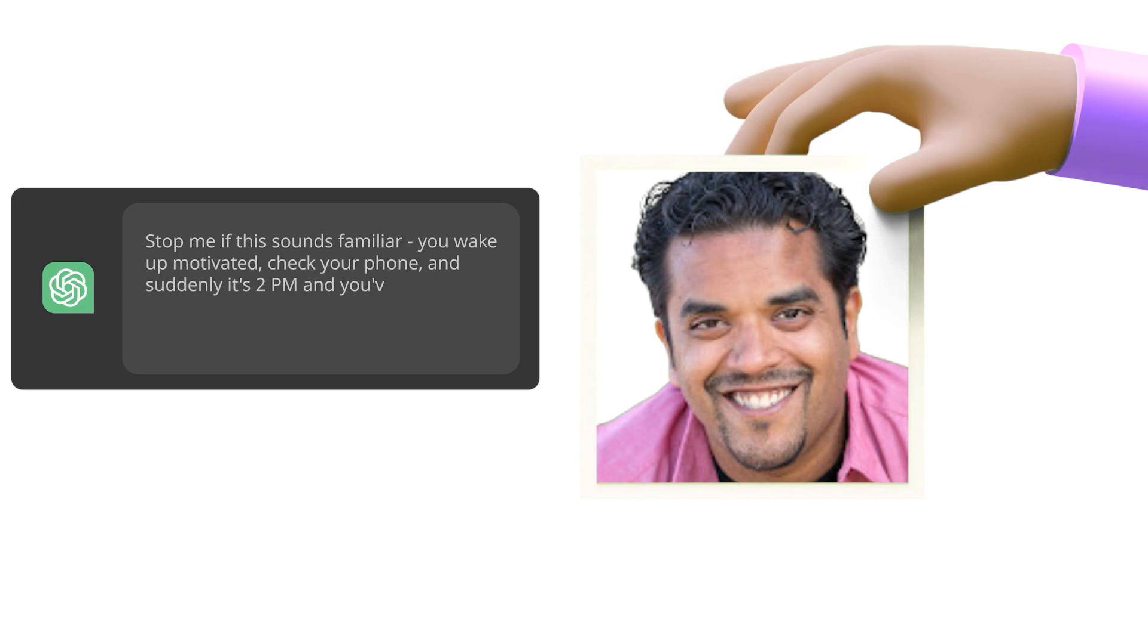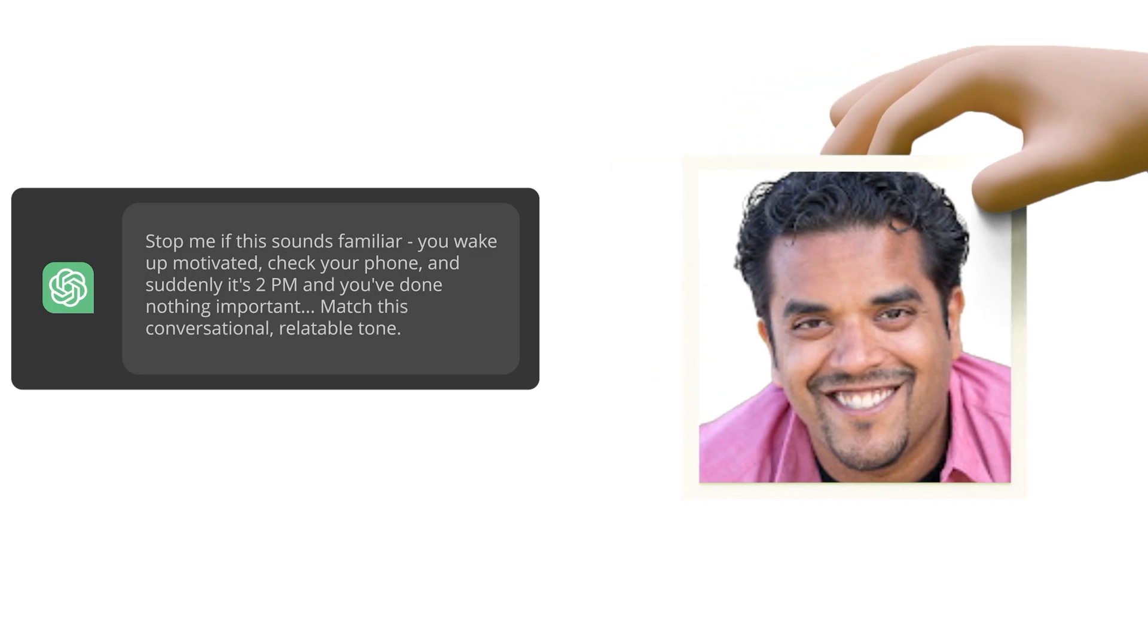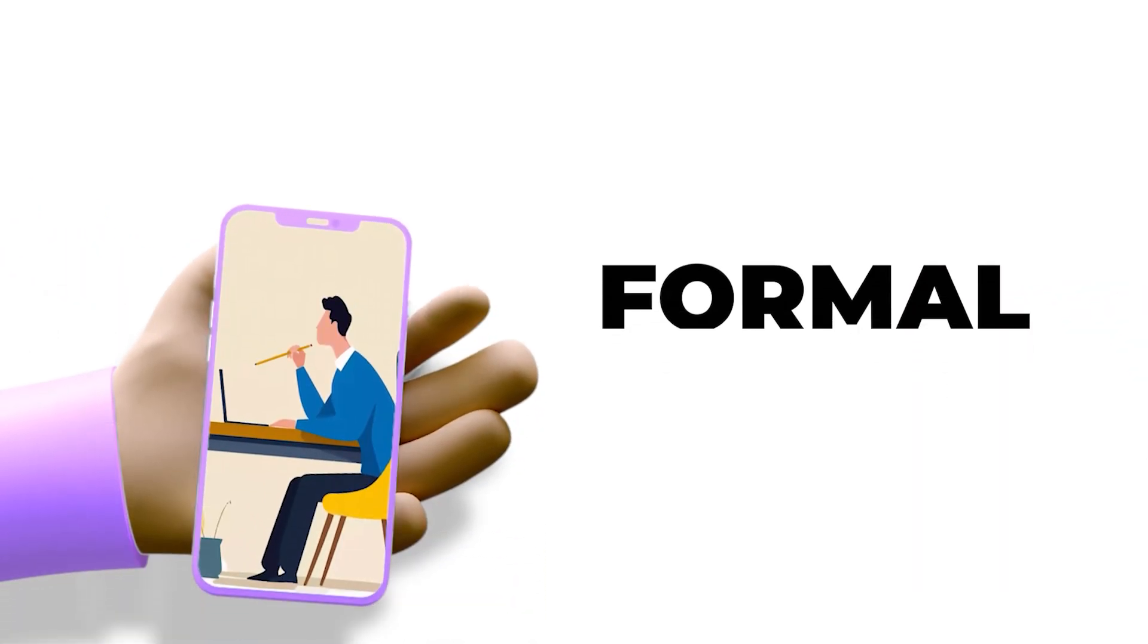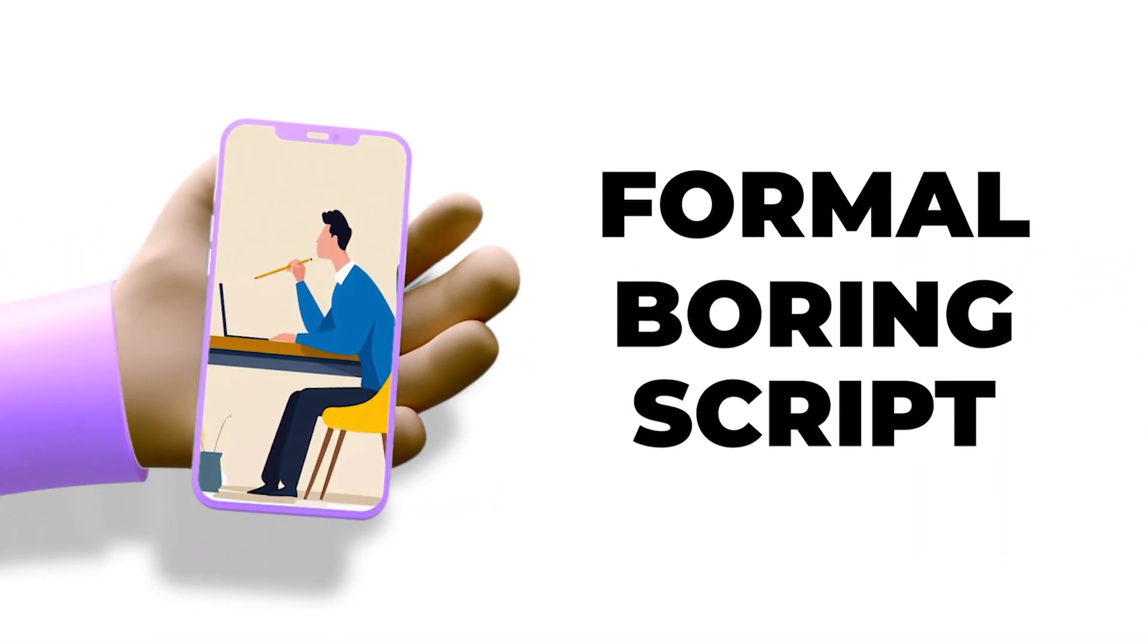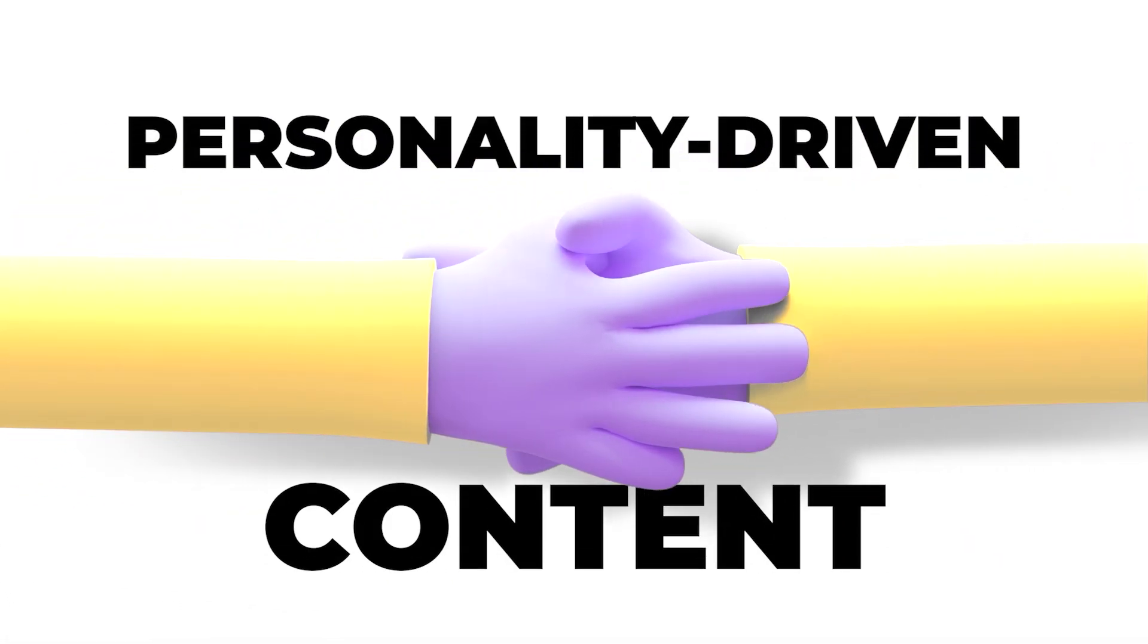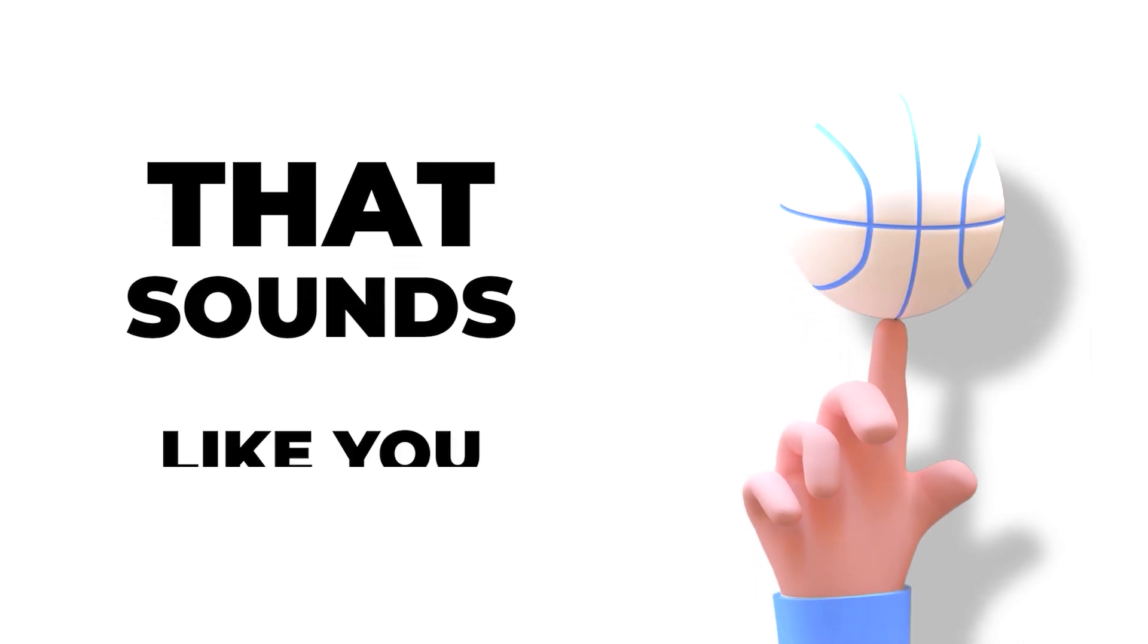Stop me if this sounds familiar. You wake up motivated, check your phone, and suddenly it's 2 p.m., and you've done nothing important. Match this conversational, relatable tone. The transformation is incredible. You go from a formal, boring script to engaging, personality-driven content that sounds like you.